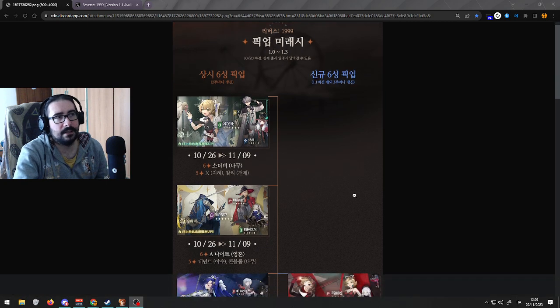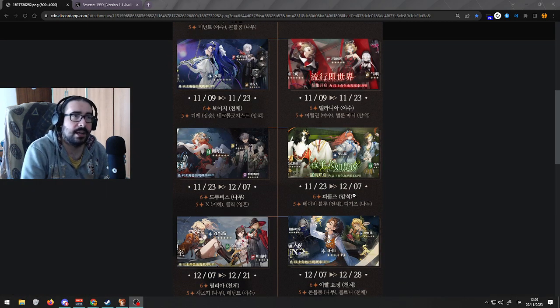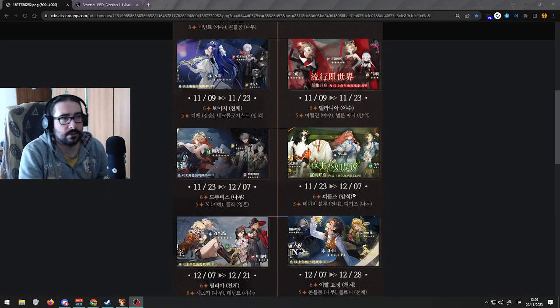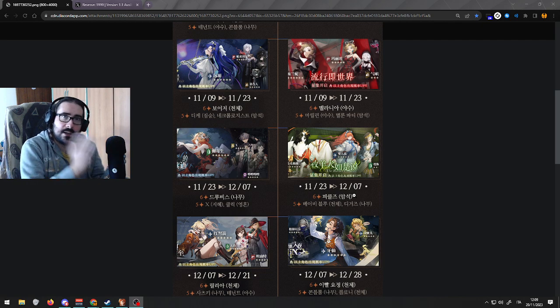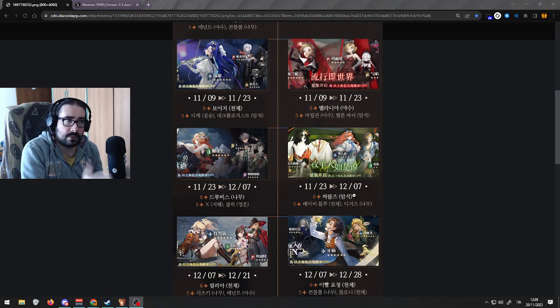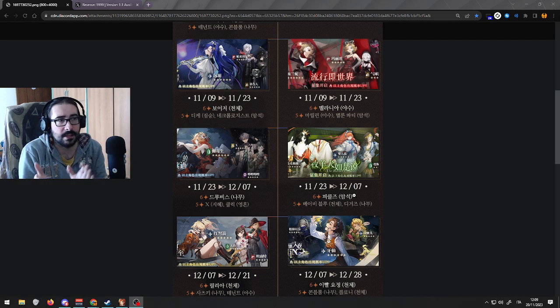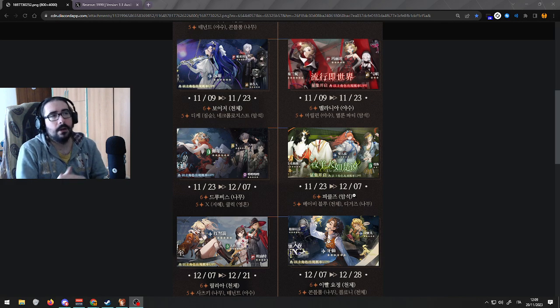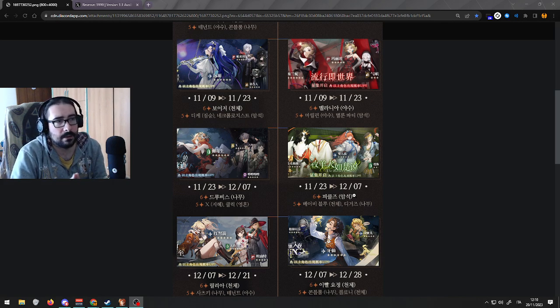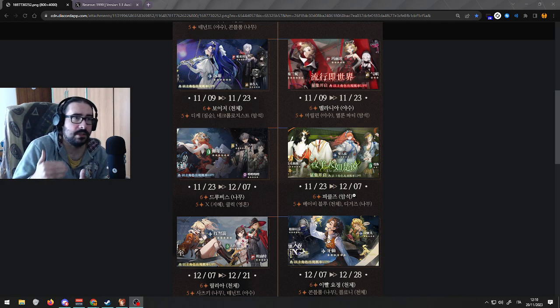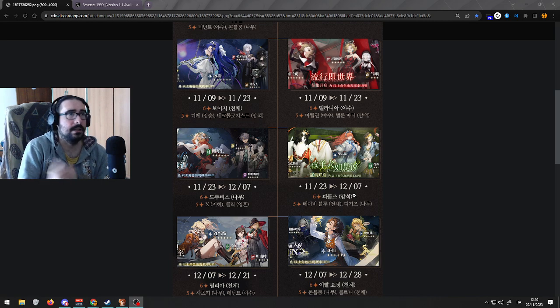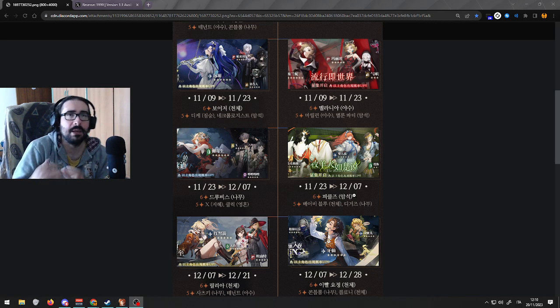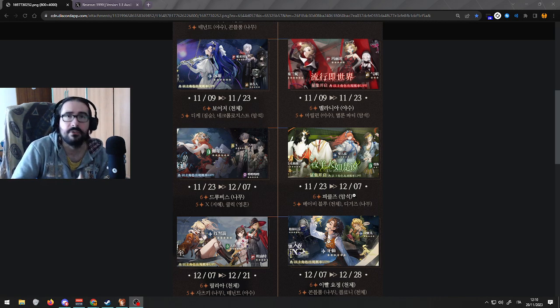This is the schedule that the China version had for the different banners. Left column is rate up and right column is the limited banner. Now the limited banner is always going to be like that because of the content in the patch, right?